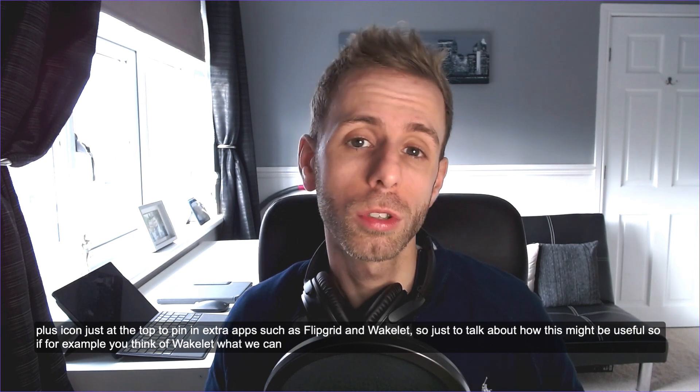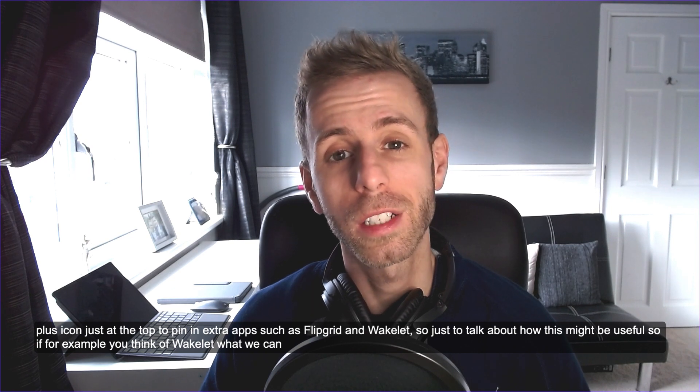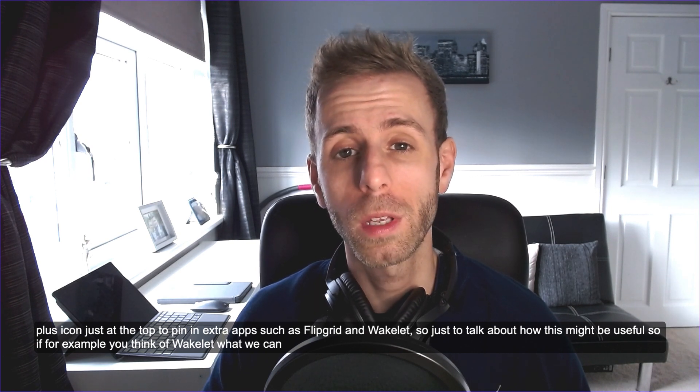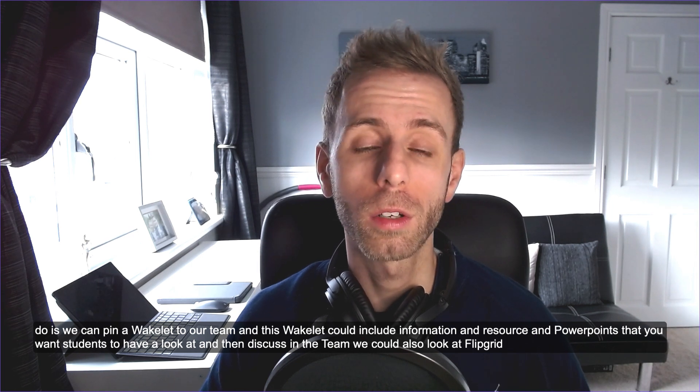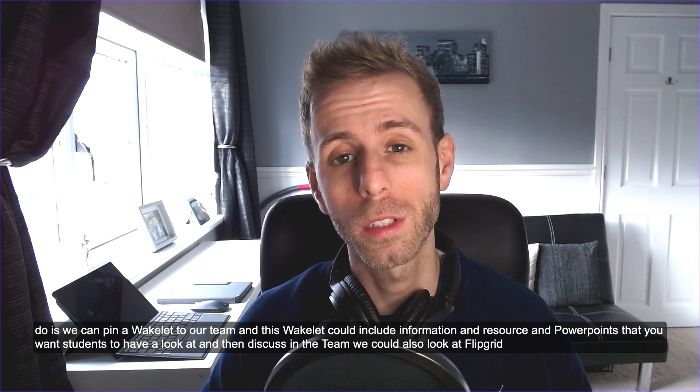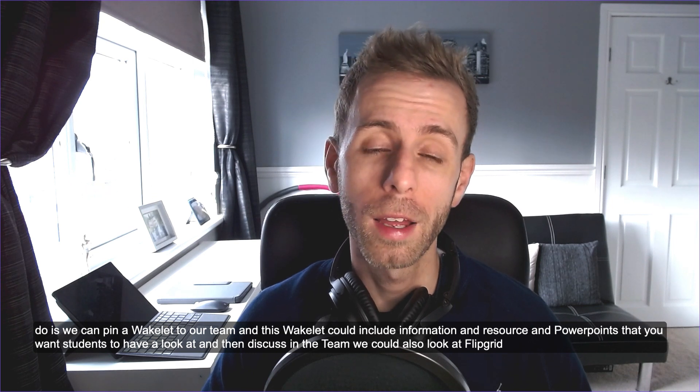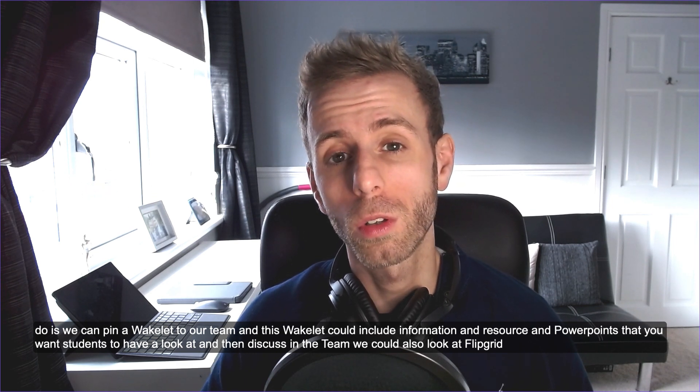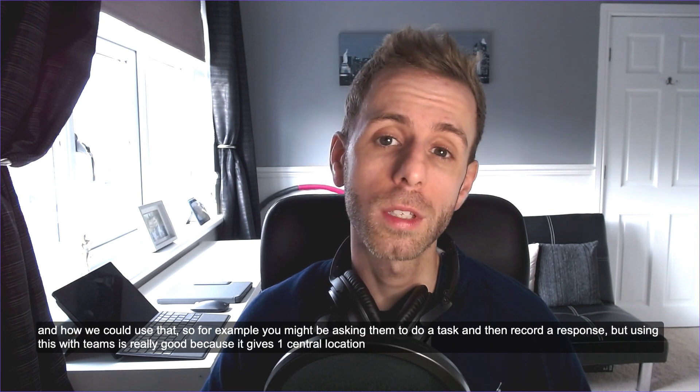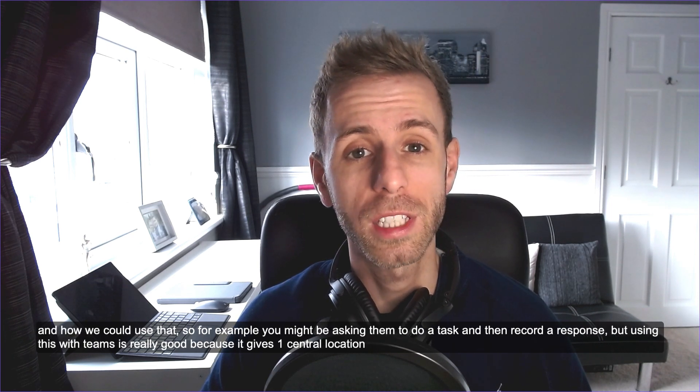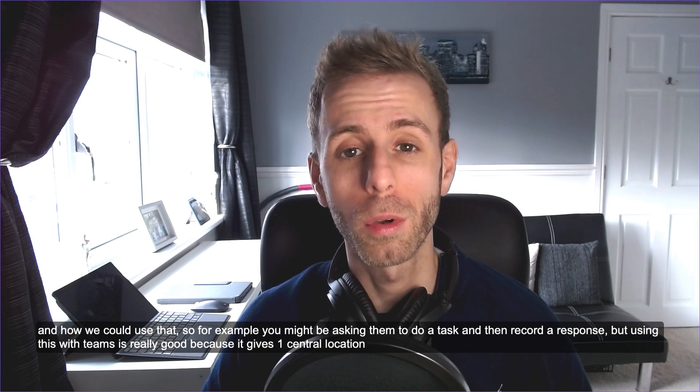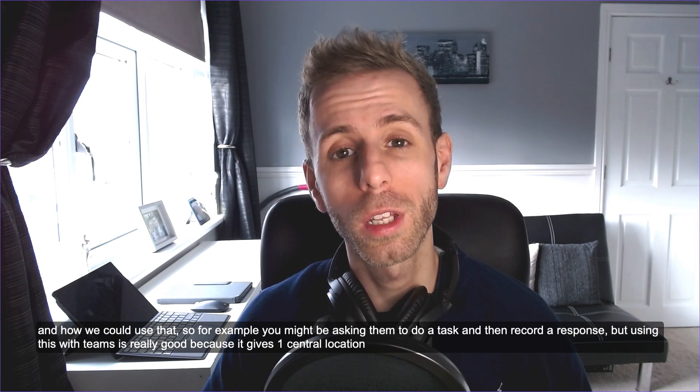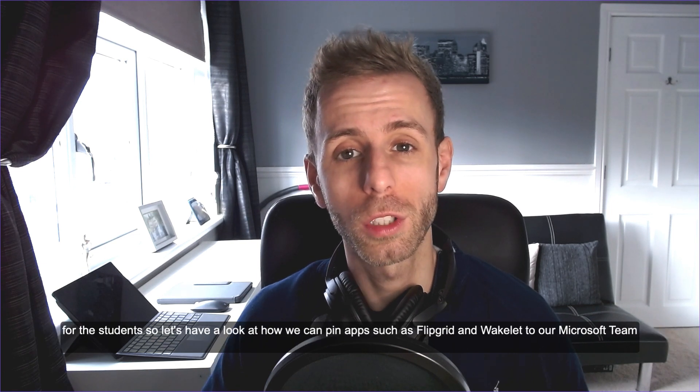Just to talk about how this might be useful, if for example you think of Wakelet, we can pin a Wakelet to our team and this Wakelet could include information and resources and PowerPoints that you want students to have a look at and then discuss in the team. We could also look at Flipgrid and how we could use that, so for example you might be asking them to do a task and then record a response, but using this with Teams is really good because it gives one central location for the students.